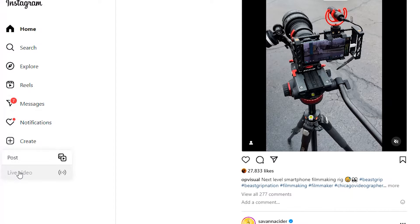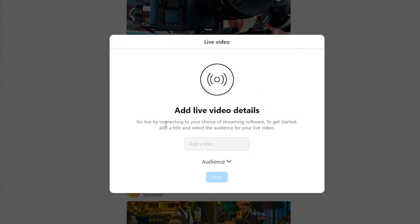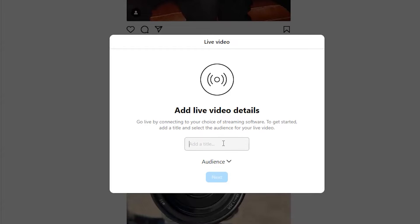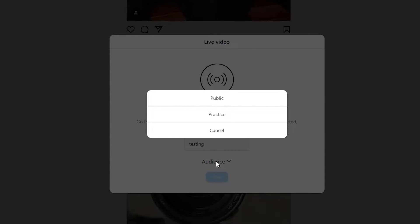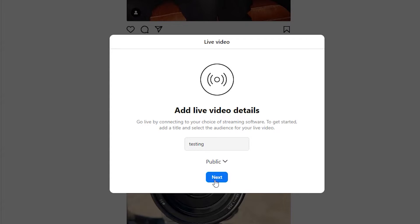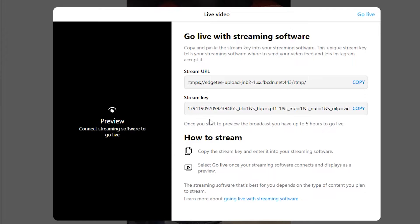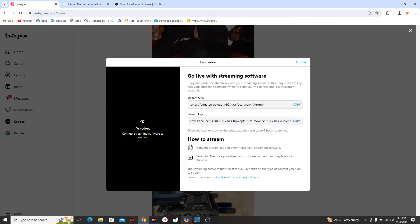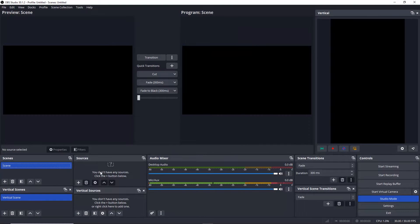Here you need to add your live video details. Write the name of your stream — I'll write 'Testing' — set the audience to Public, and click Next. The next page is very important because that's where we have our stream URL and our stream key. Once you reach this page, go back to OBS.